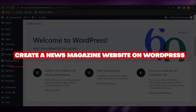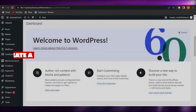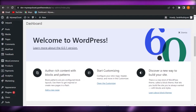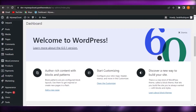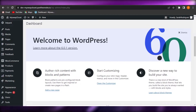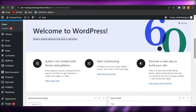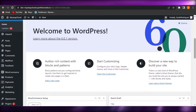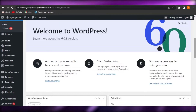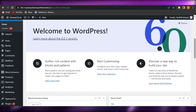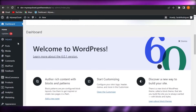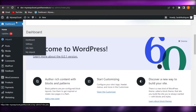How to make a news magazine website in WordPress. Hi guys, welcome back! Today I'm giving you a tutorial on how to create a news magazine website using WordPress. Let's get started. I will be showing you the plugins, themes, and how you can get started with your news magazine website and create a professional website using WordPress.